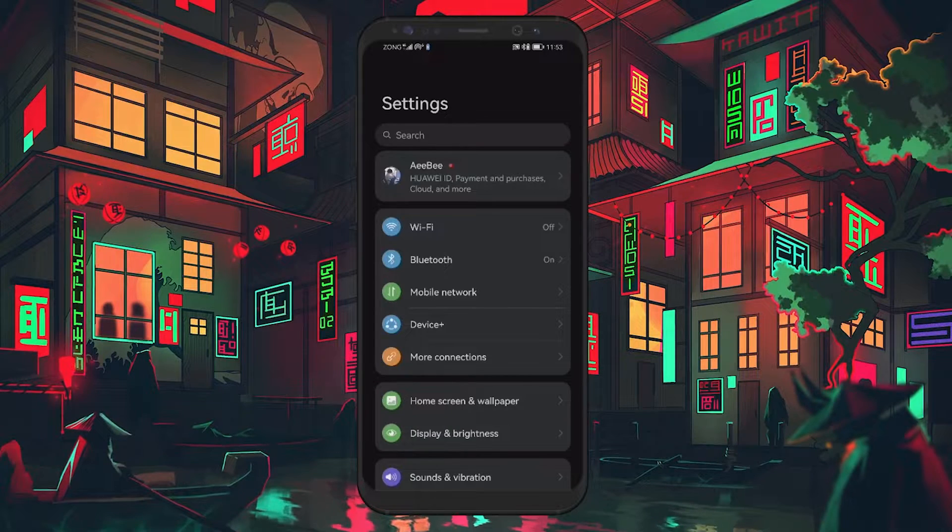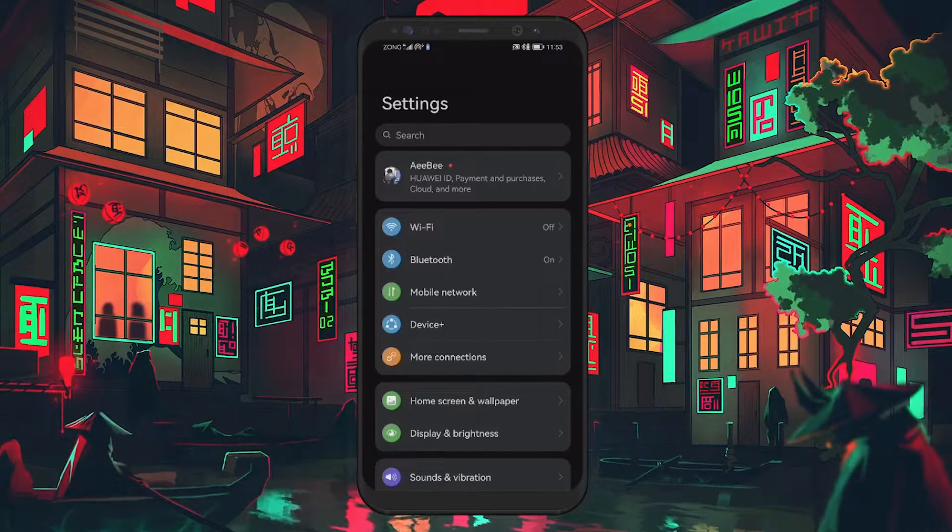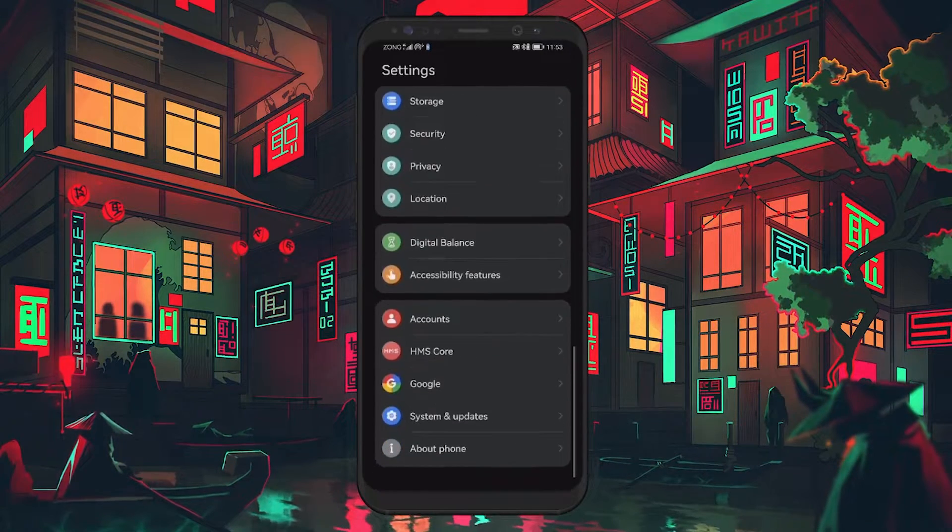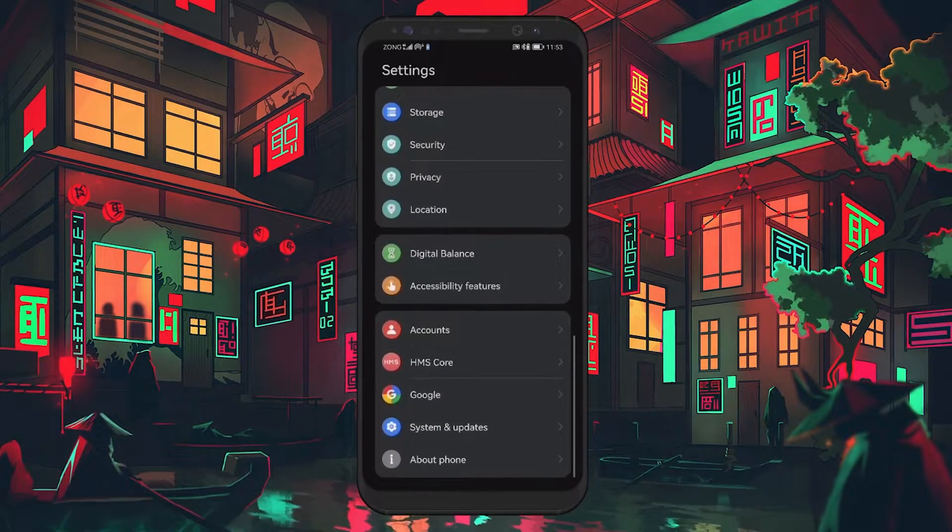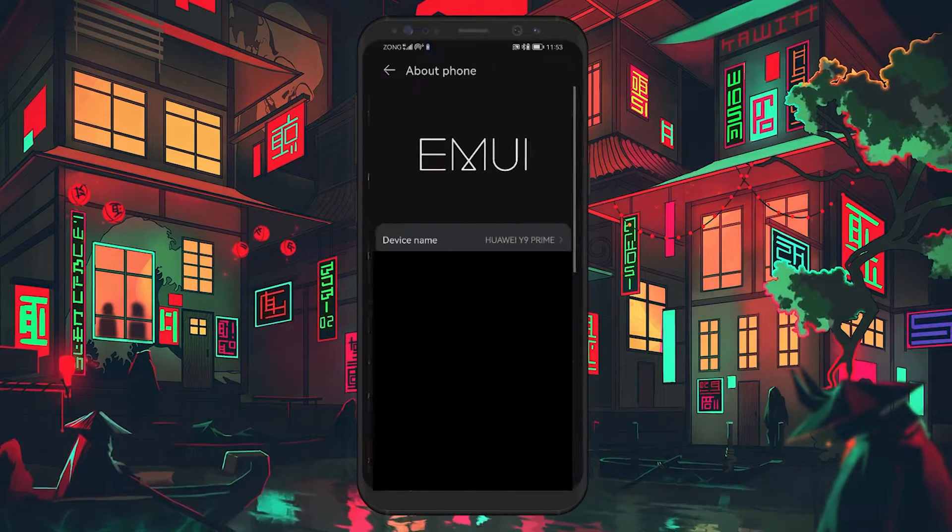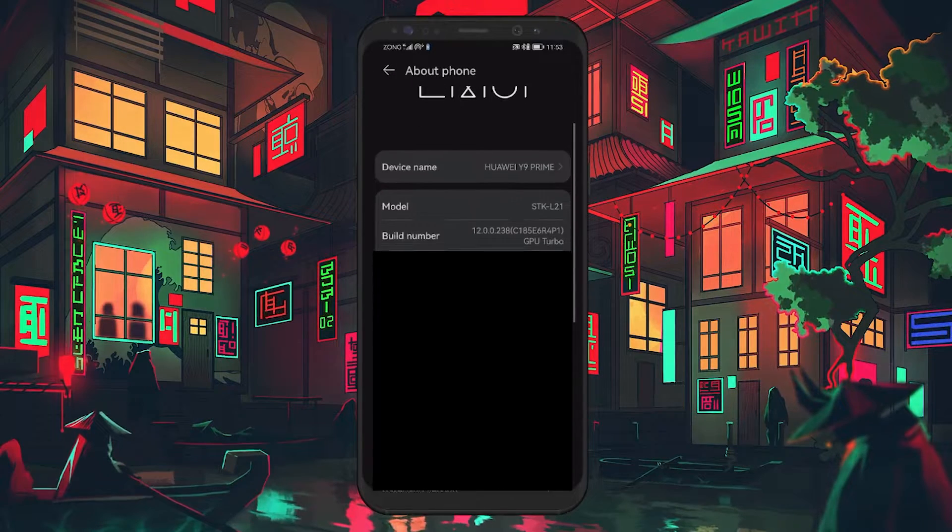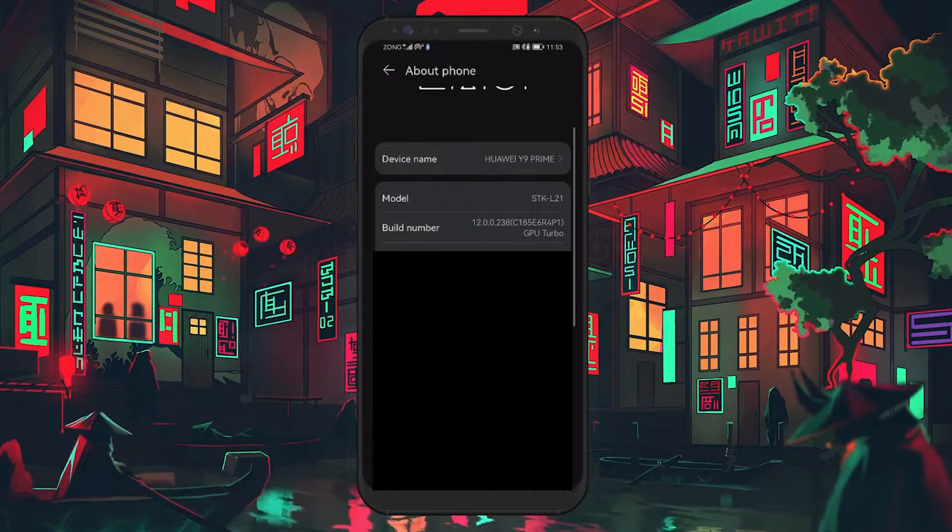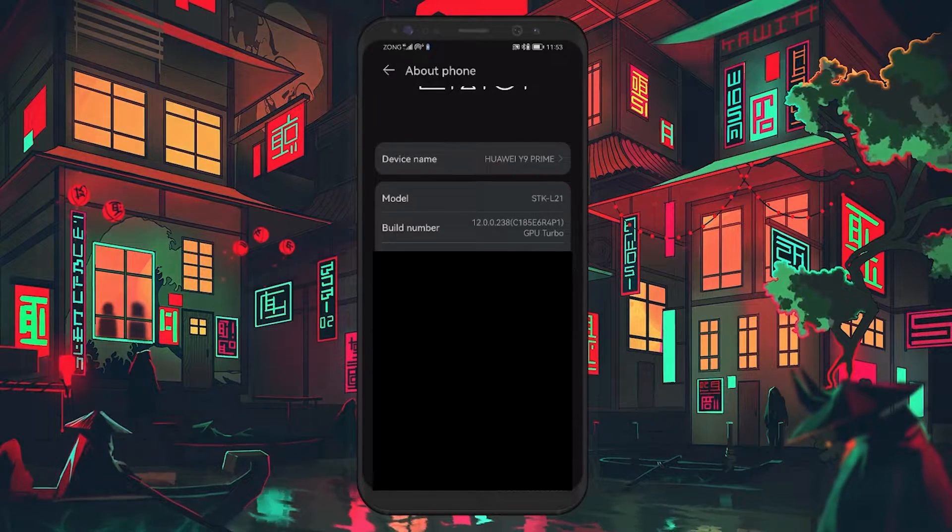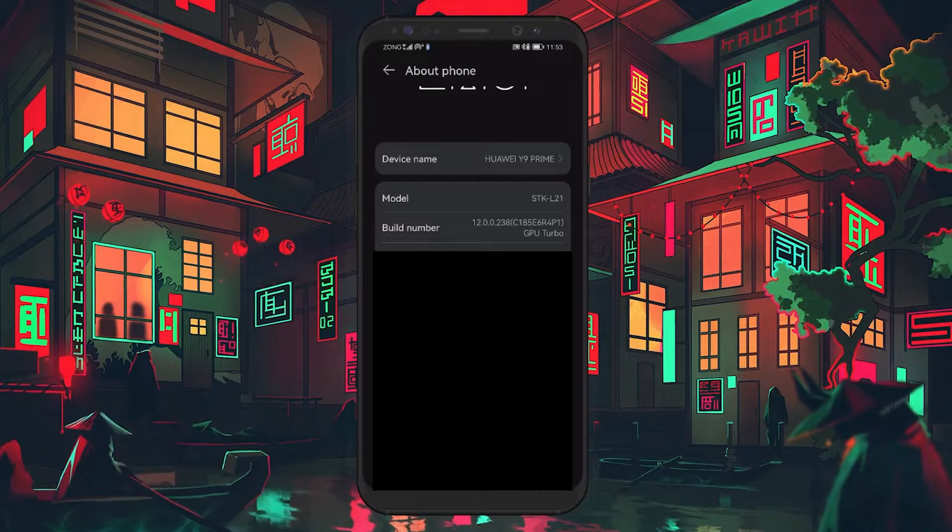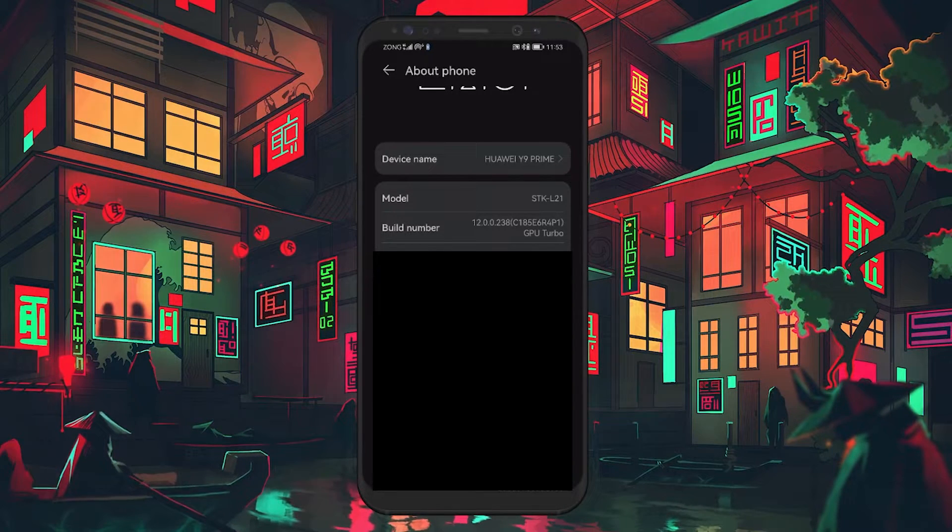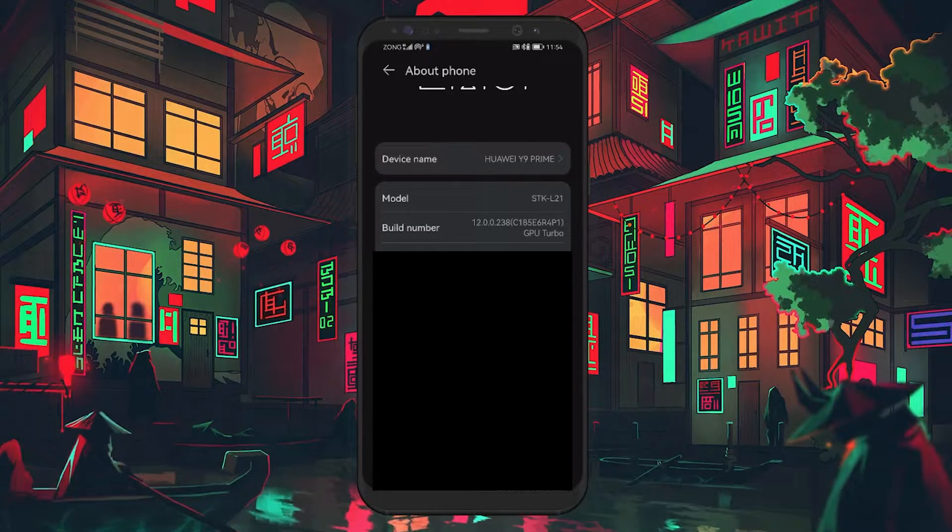To do this, open up your Settings app and scroll down to About Phone. Within the About Phone section, find Software Information and look for Build Number. Tap on the Build Number 7 times. You might be prompted to enter your device's passcode.